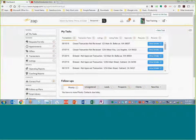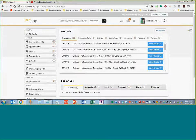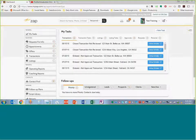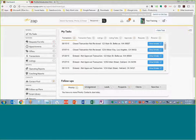Let's begin. Hi there, this is Ray Garrett, and we are going to go over the profile creation in Zap.